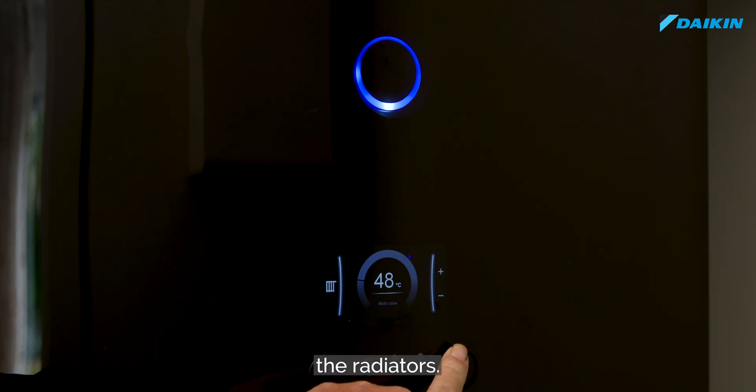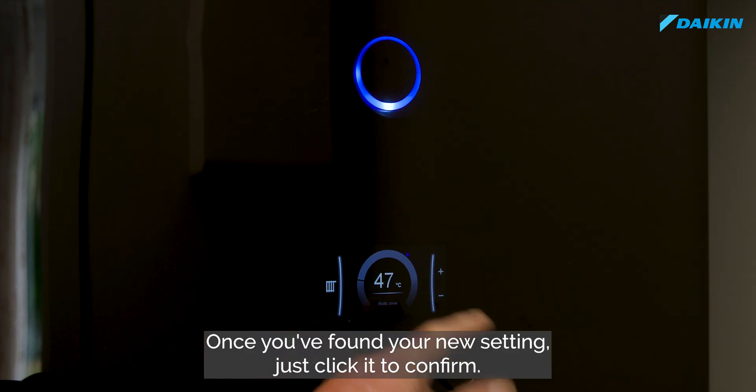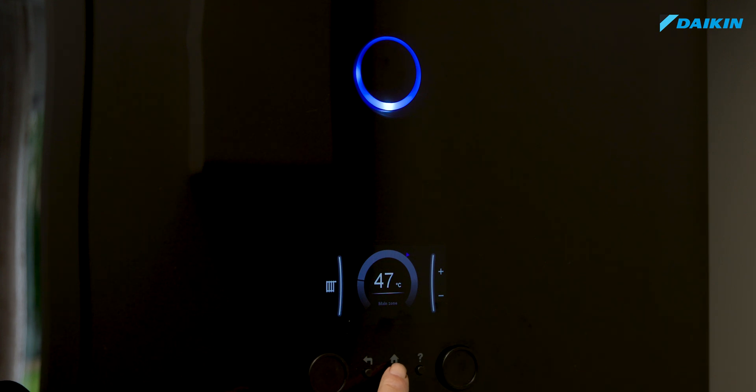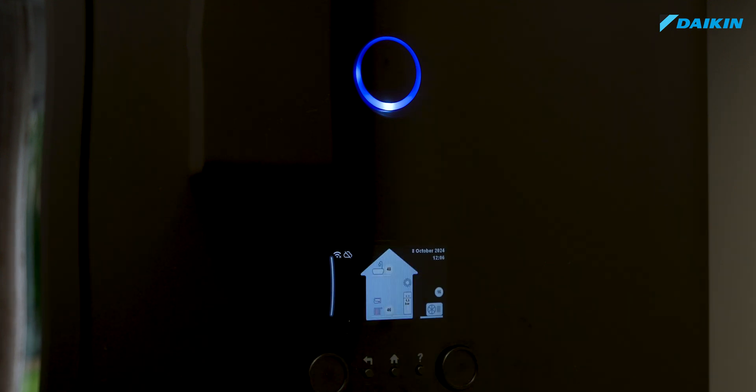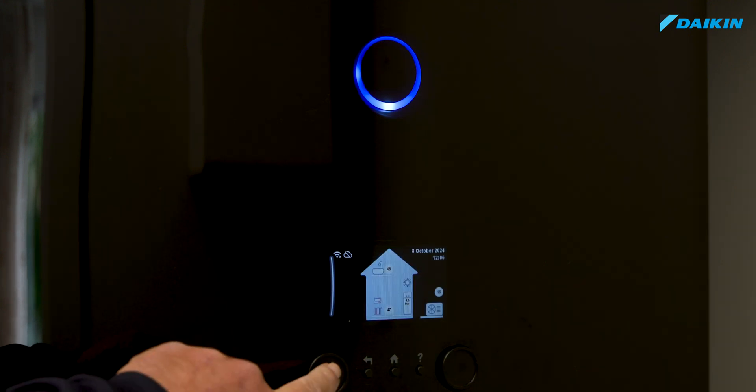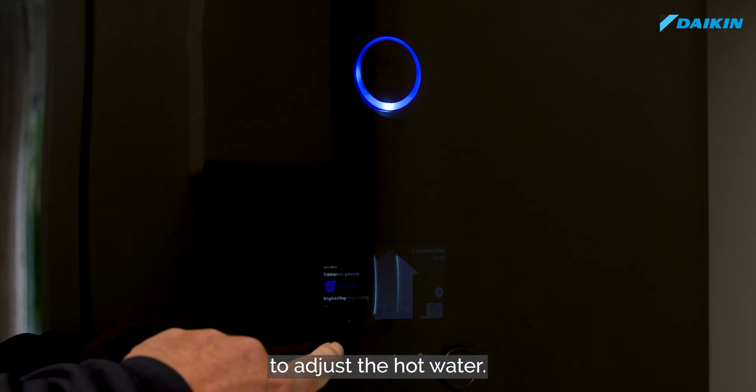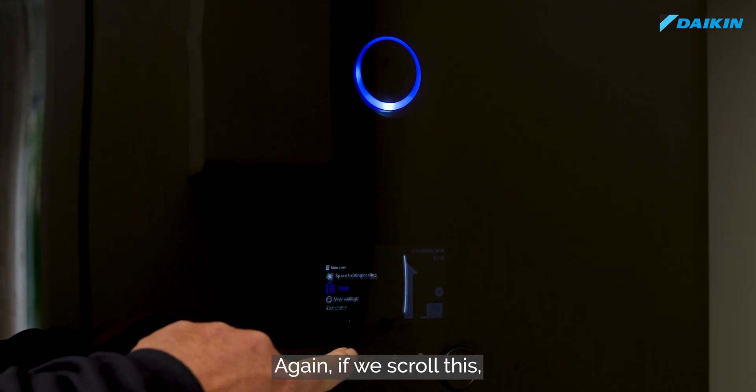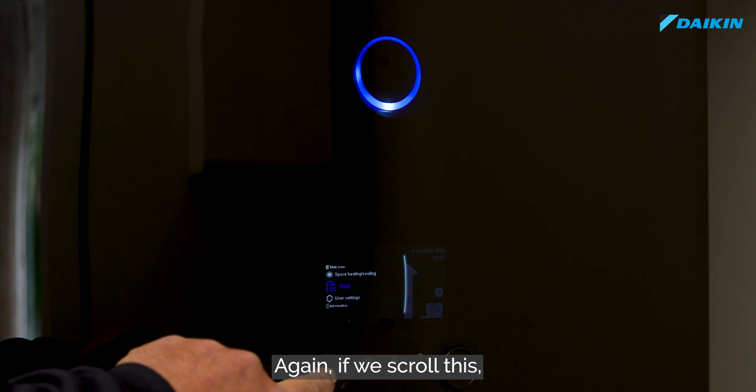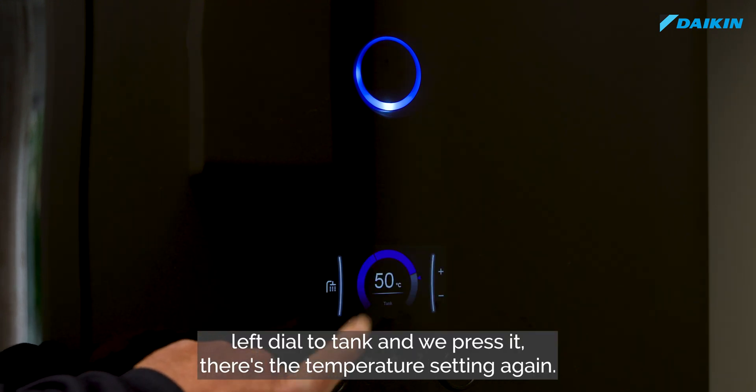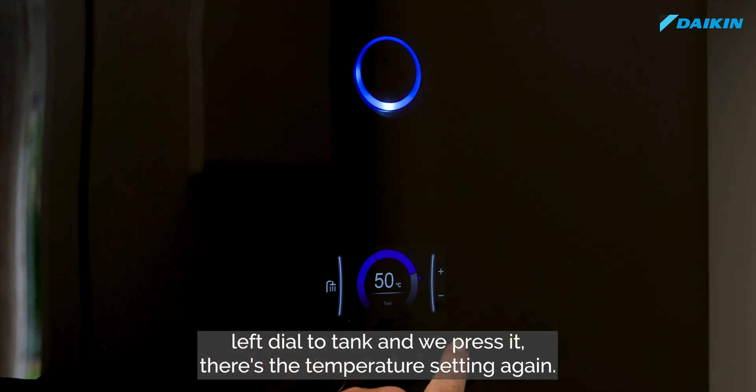Once you find your new setting, just click to confirm. Press the home button to adjust the hot water. Again, if we scroll this left dial to tank and press it, there's the temperature setting.